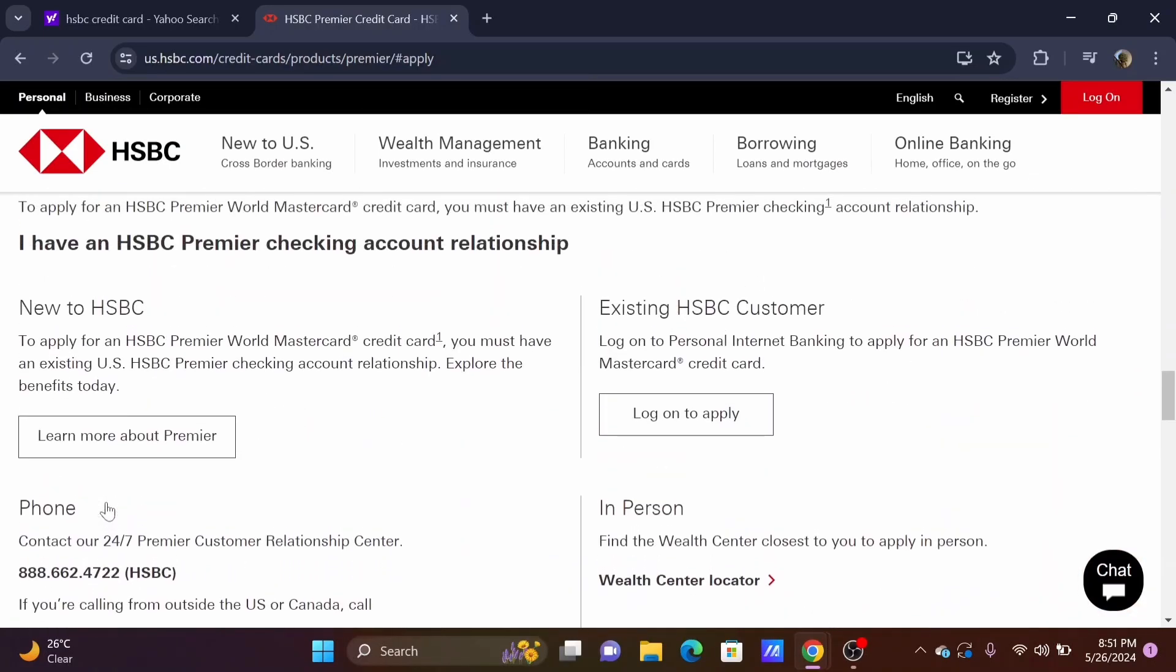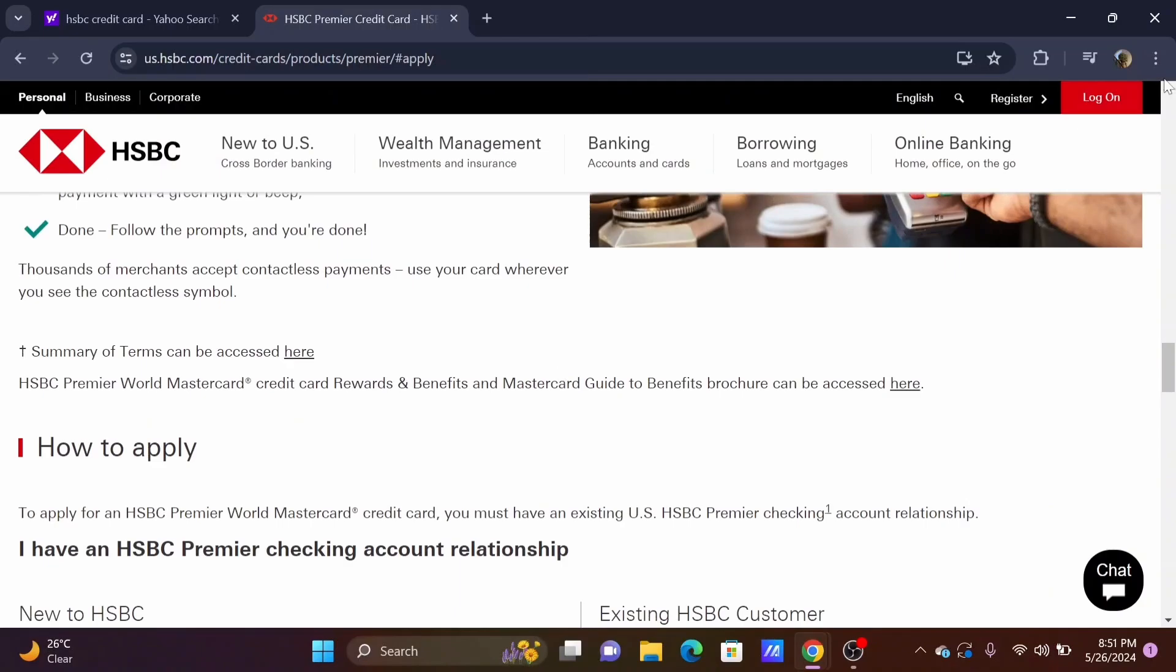Once you've successfully applied, follow the next steps to activate it.